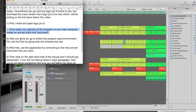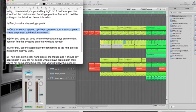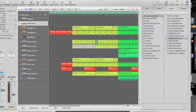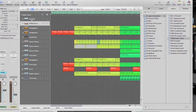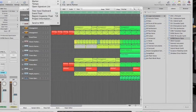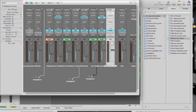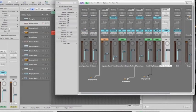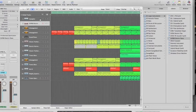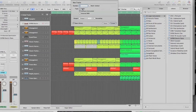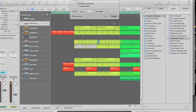After you've done so, go to where the program says environment. You can find this by going to the Windows key tab. Go to environment. There's one more thing I almost forgot.